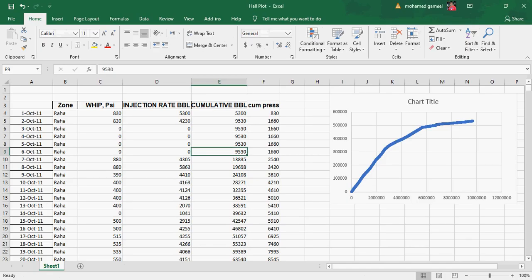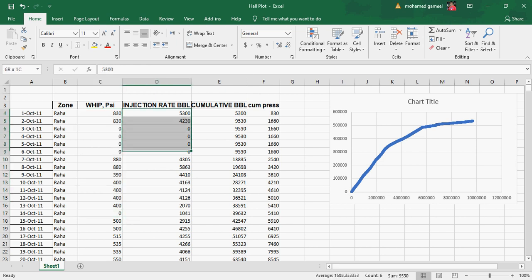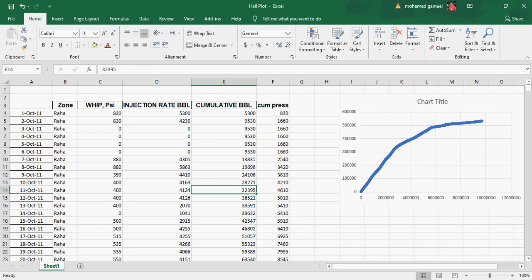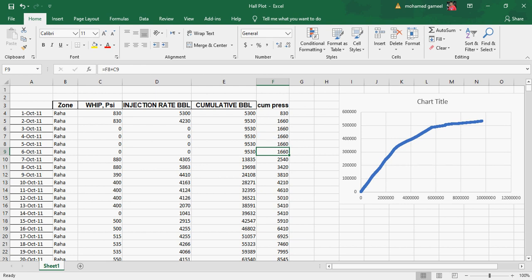Now let's go to a practical example using real data. We have real data from a field in the Gulf of Suez, Egypt. The data comes in day by day from the field, showing wellhead pressure in psi and daily injection rate in barrels per day. From this you can construct a simple cumulative injection rate column and a cumulative pressure column.